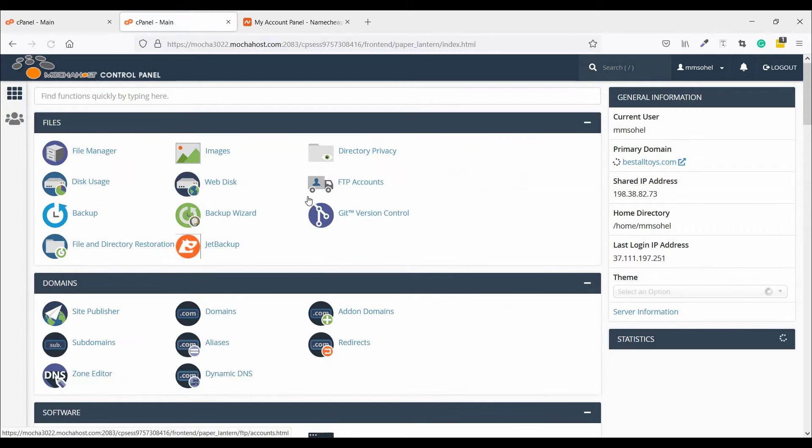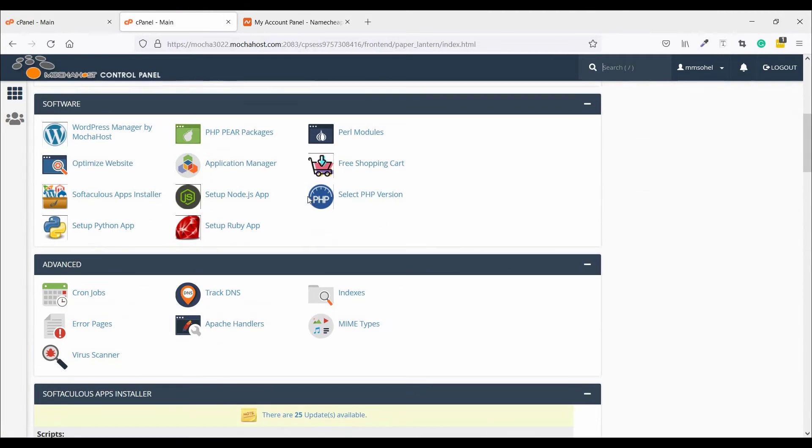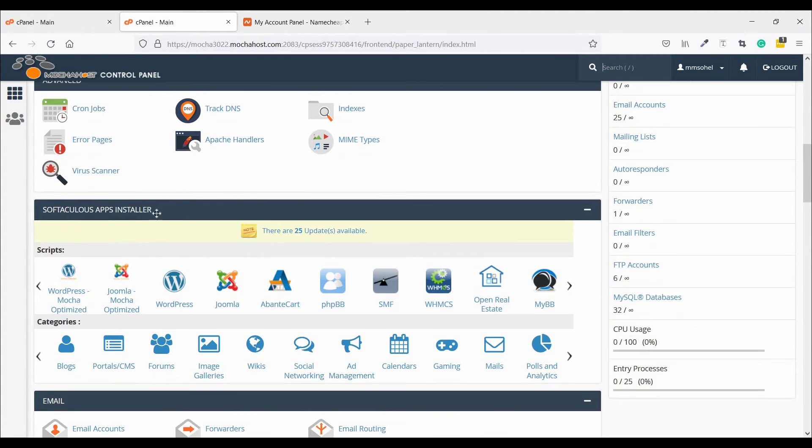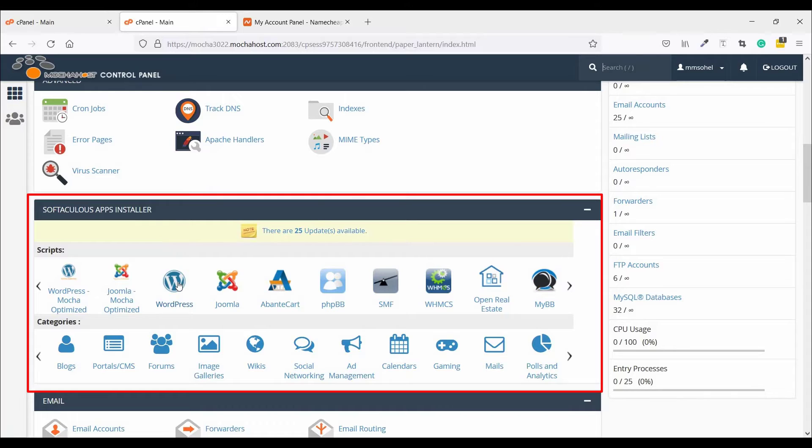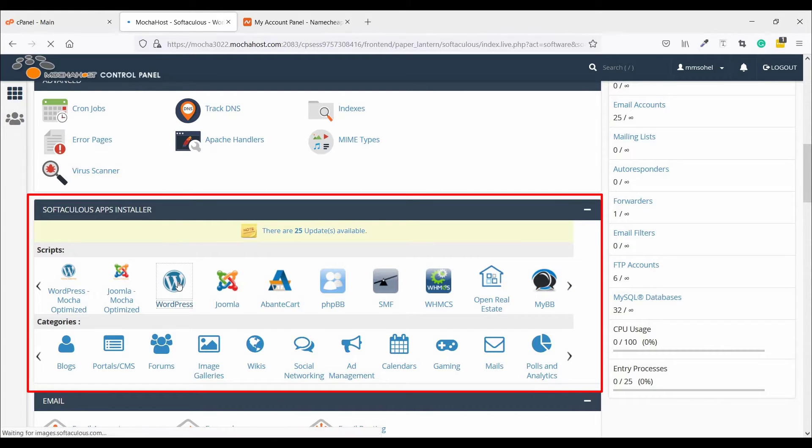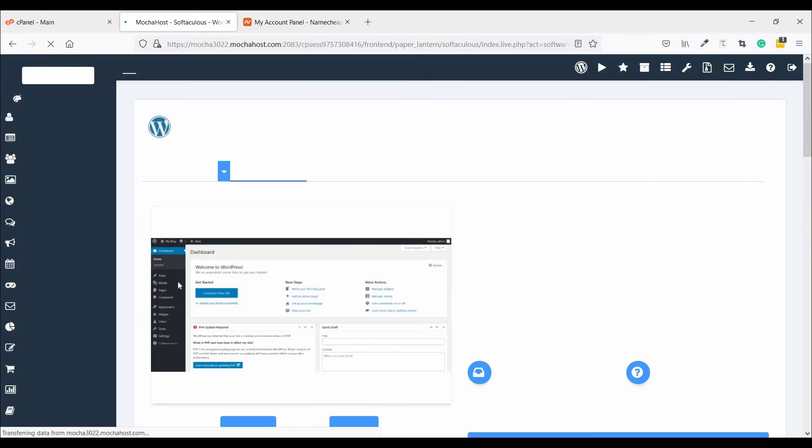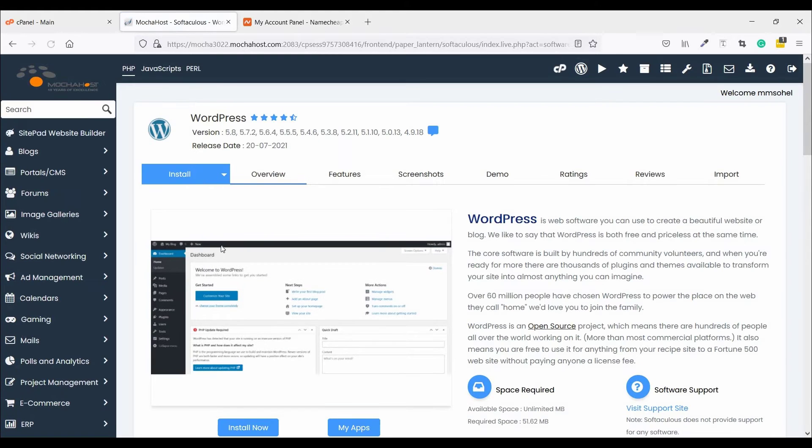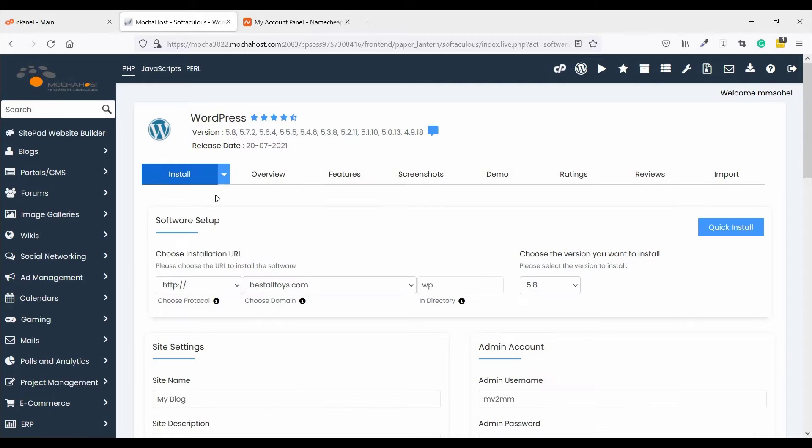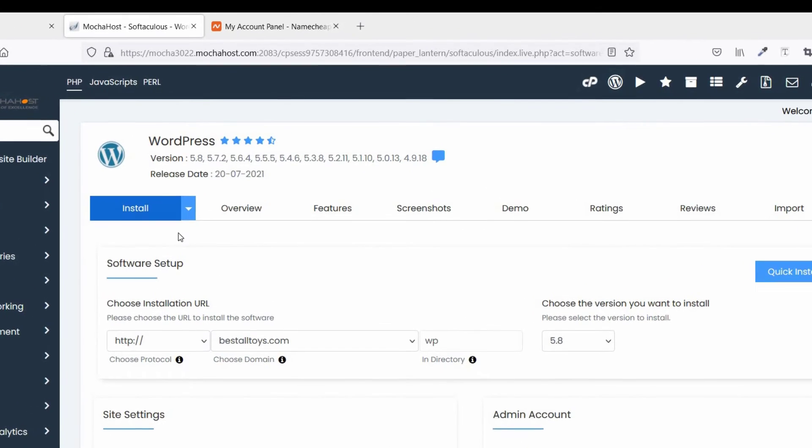Check out software, class apps installer. Click on WordPress. Click install. If you click on install, WordPress will install in the root domain, so just click on this arrow.